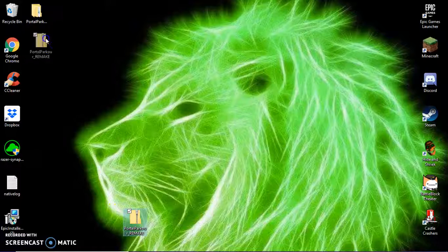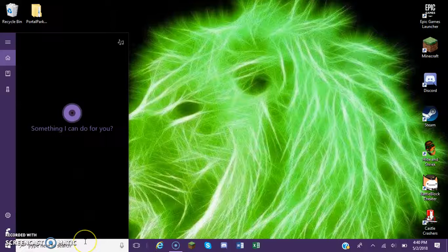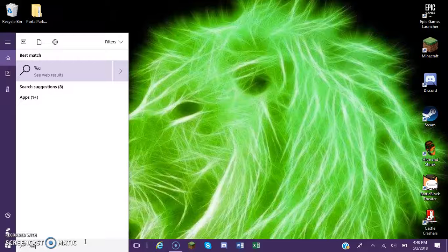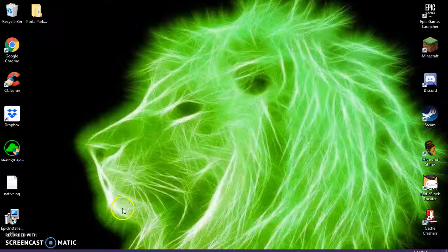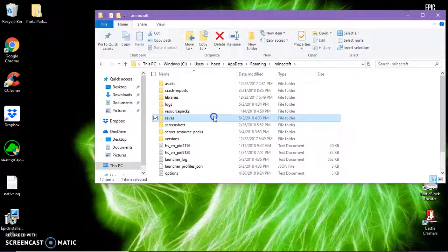Then we're going to go here and type in %appdata%. Click right here, you're gonna click on .minecraft, then go to saves.